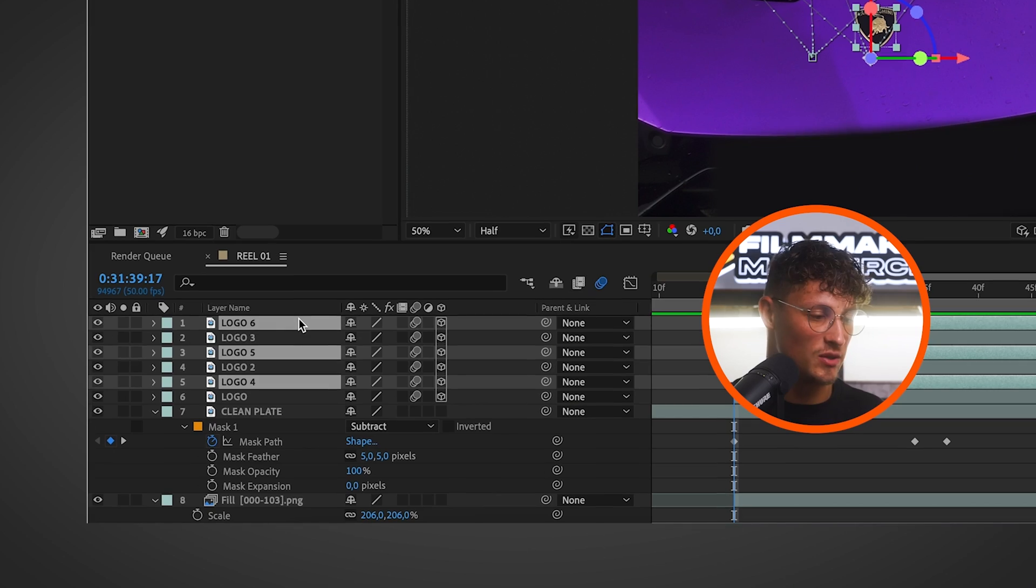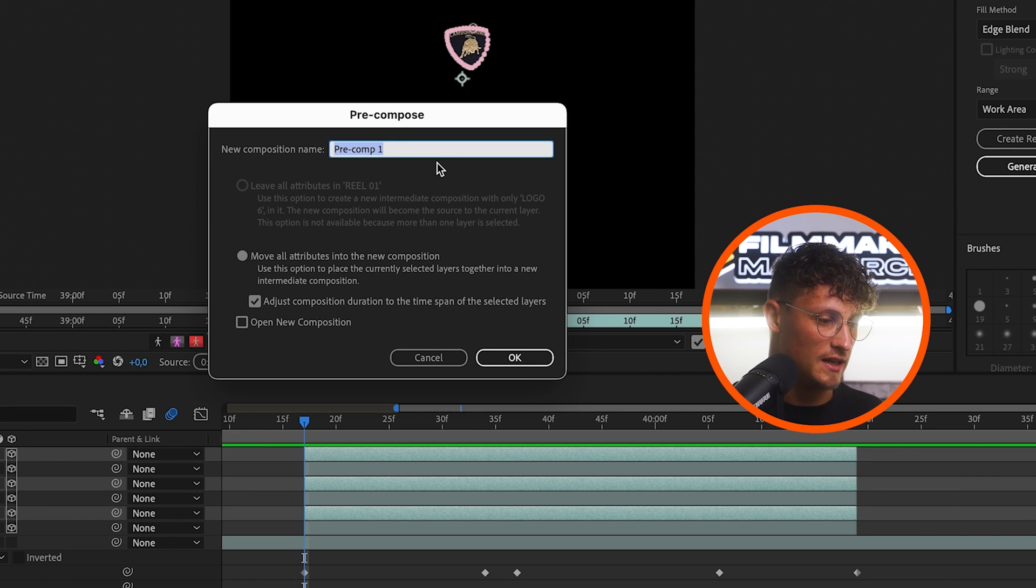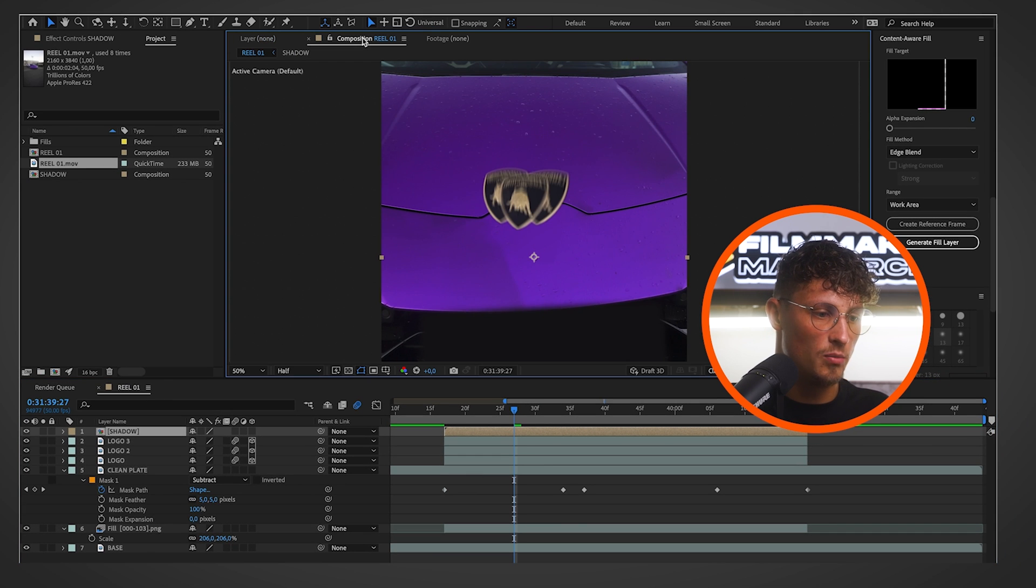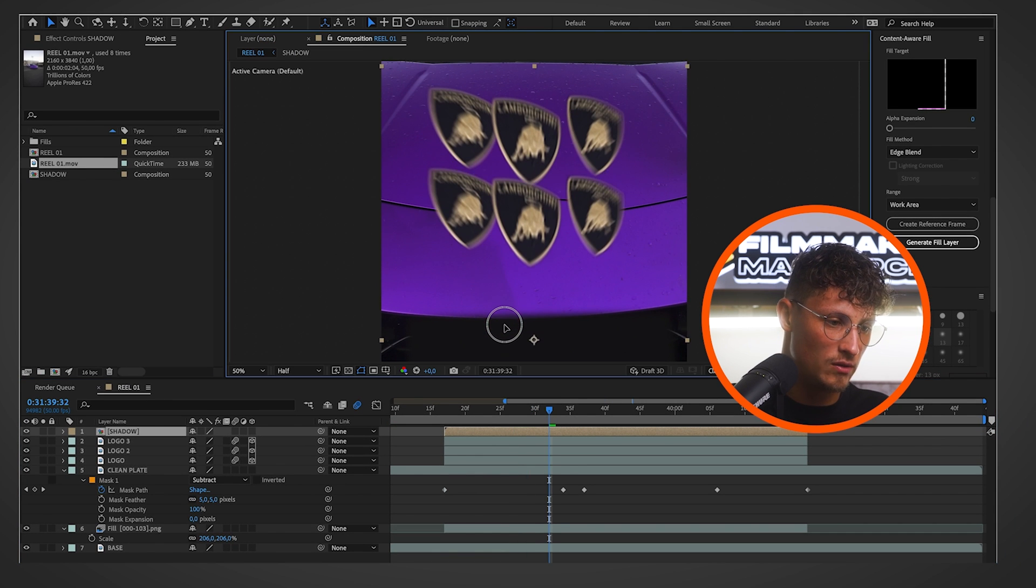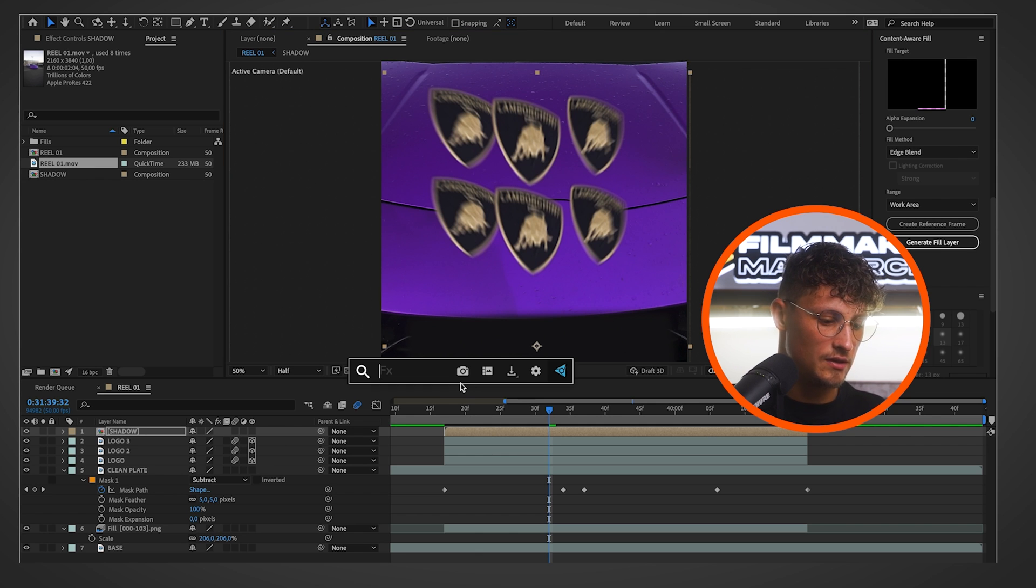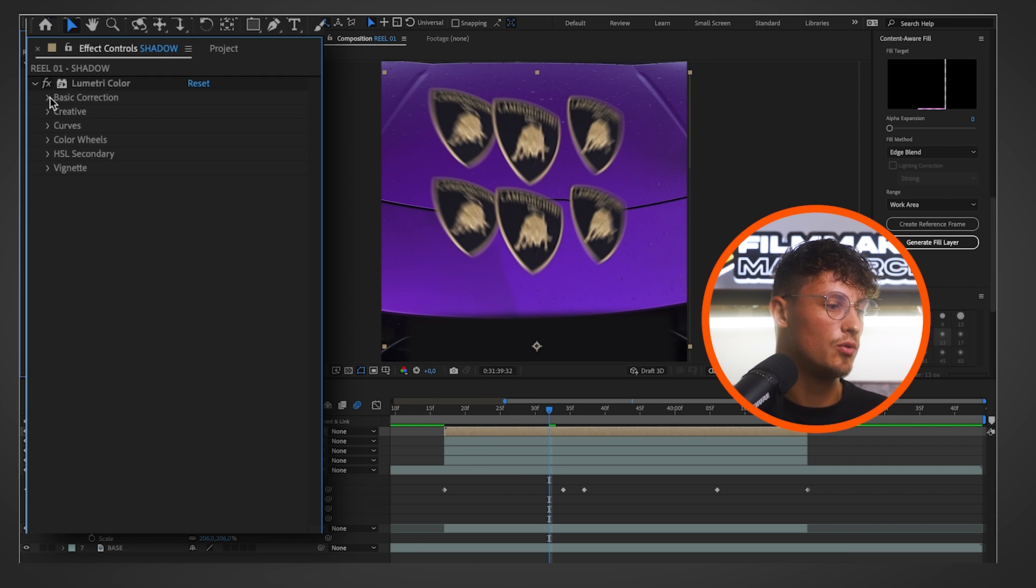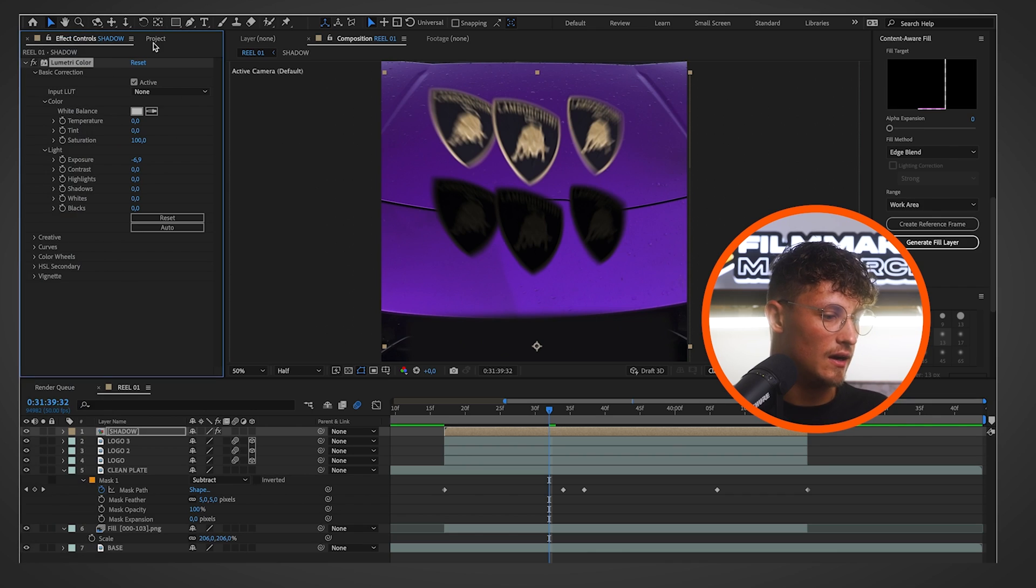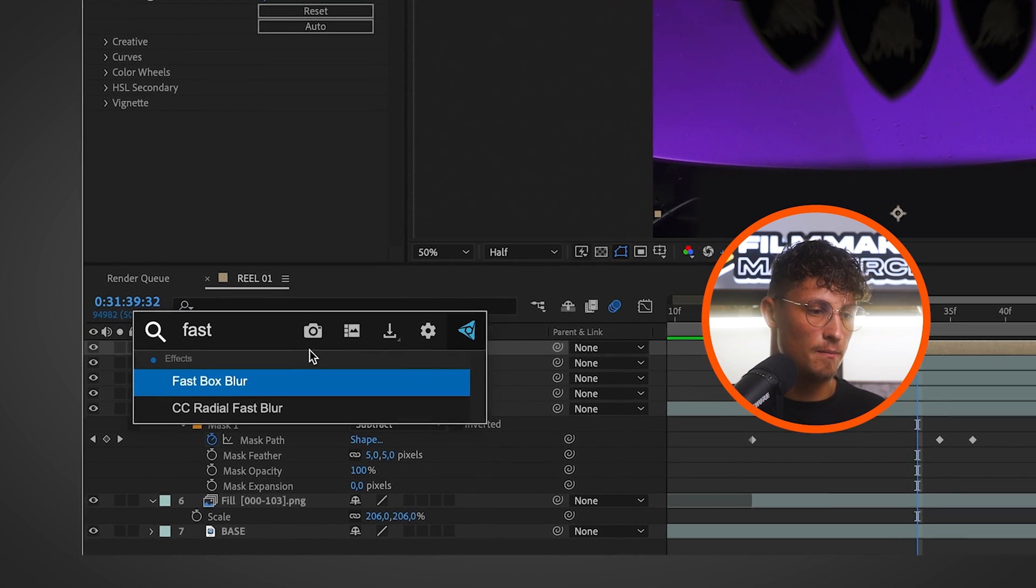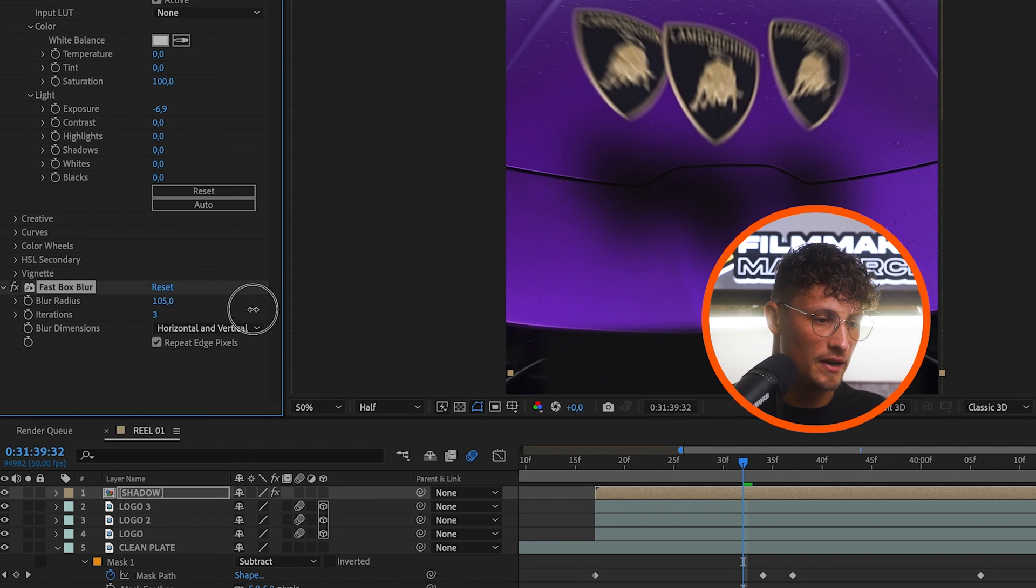You can create shadows with just copying all the logo layers and pre-composing it. Yes, what this is what we call it. Go back into our comp and when we move it now a little bit down, we can just darken it. So we choose the Lumetri color effect, go to basic, exposure goes down.